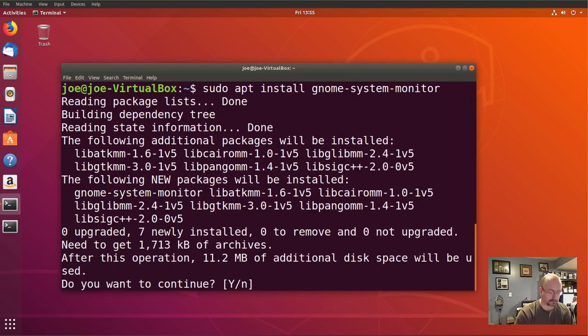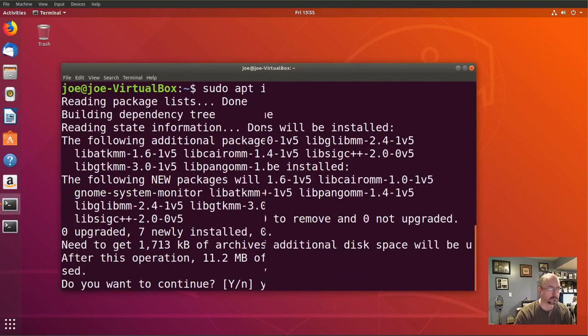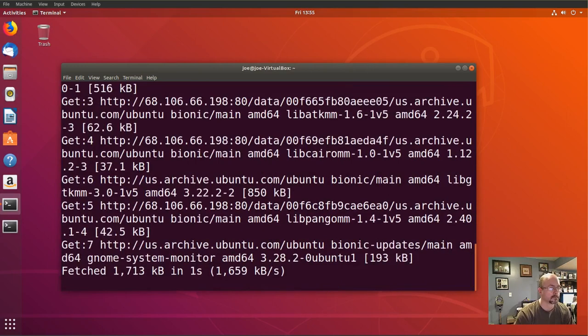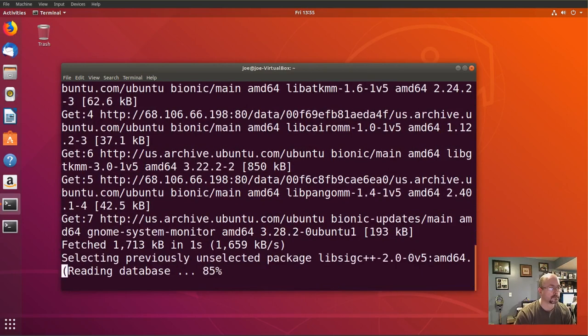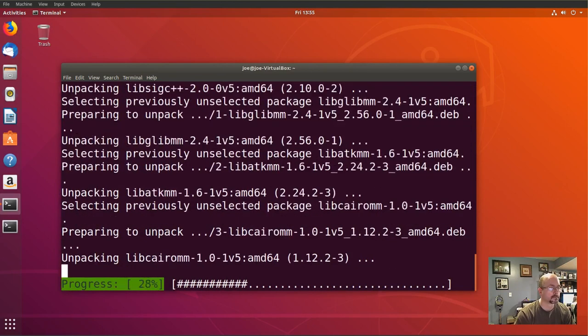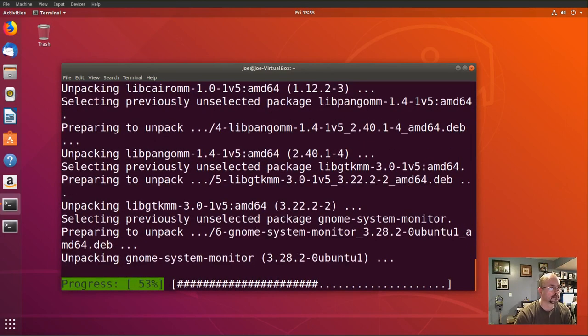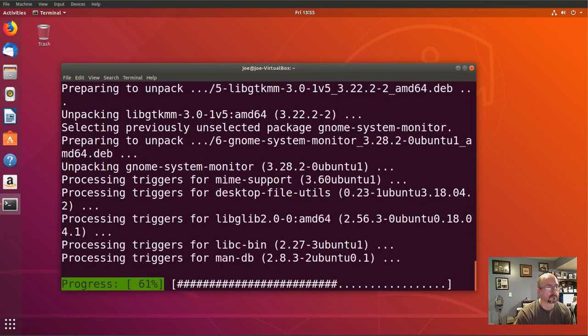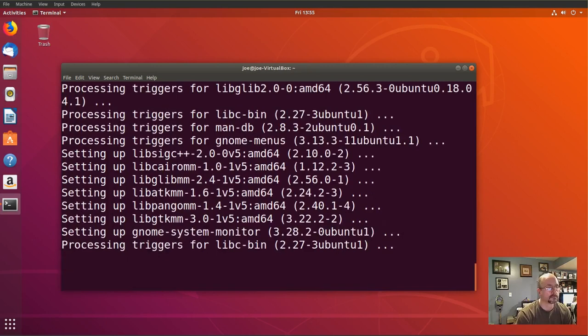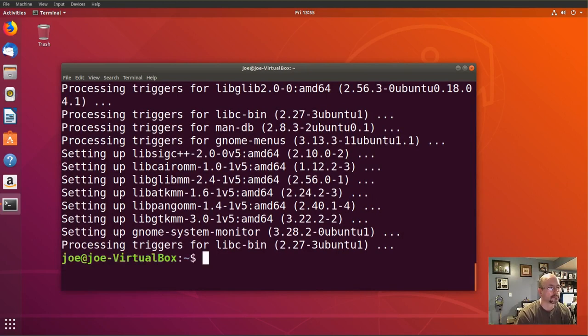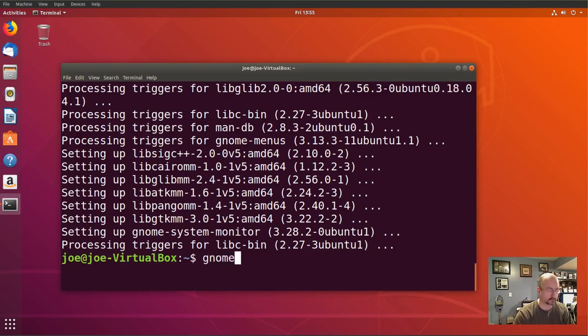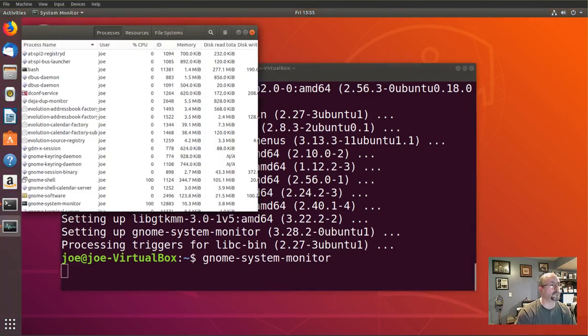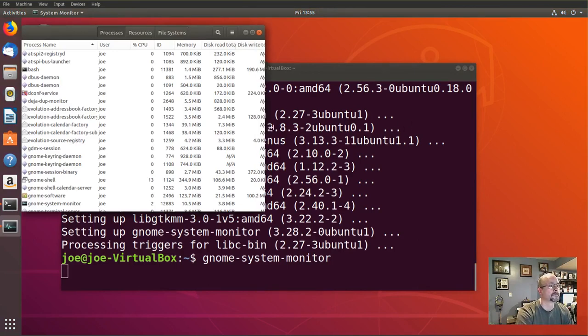Yes. Okay, type in gnome-system-monitor to start the program. Here's a list of all of our running processes.